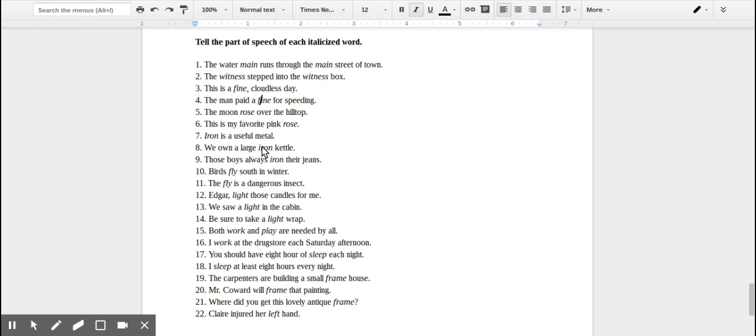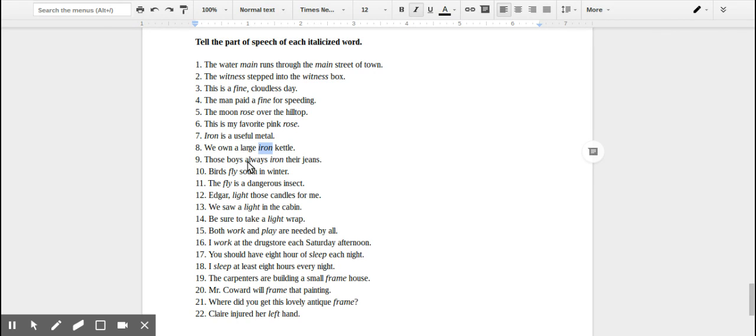Making this 'iron' in number eight an adjective. 'Those boys always iron their jeans.' Now this way we're using 'iron,' it's talking iron as an action, what the boys are doing. They're ironing, so that would be a verb.